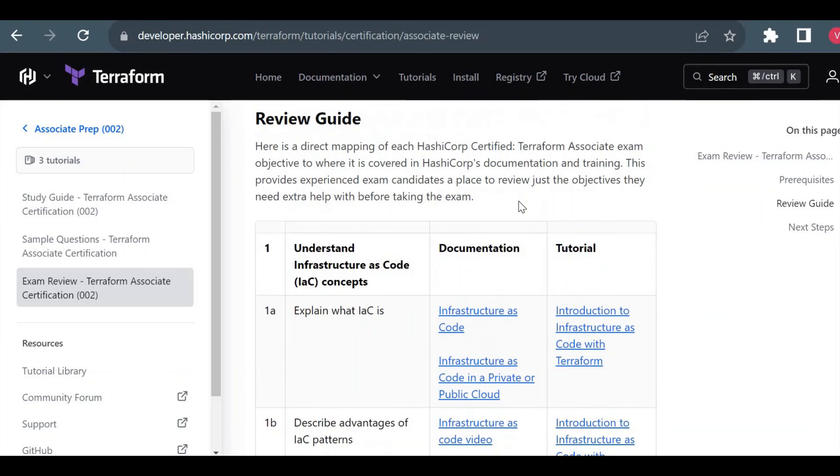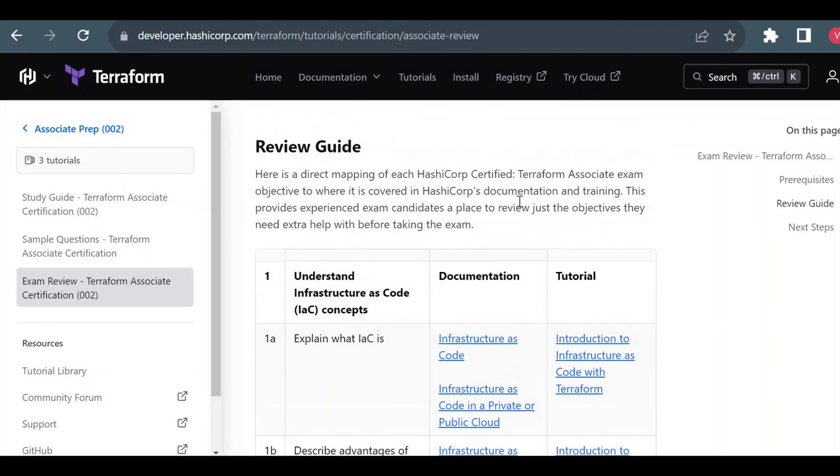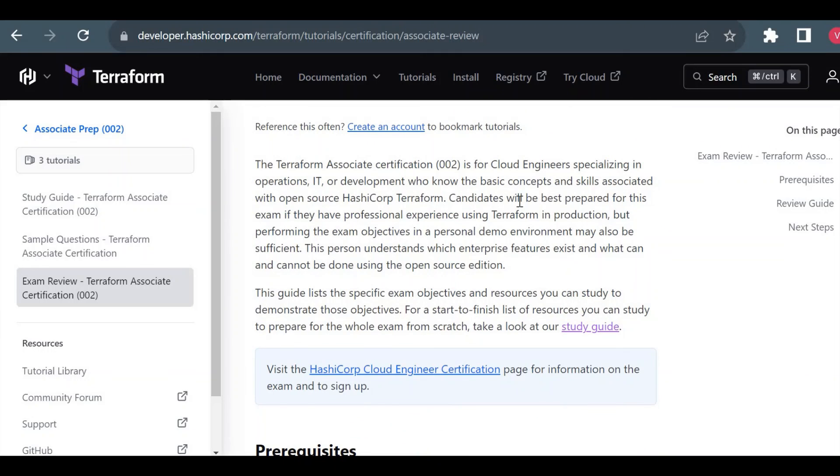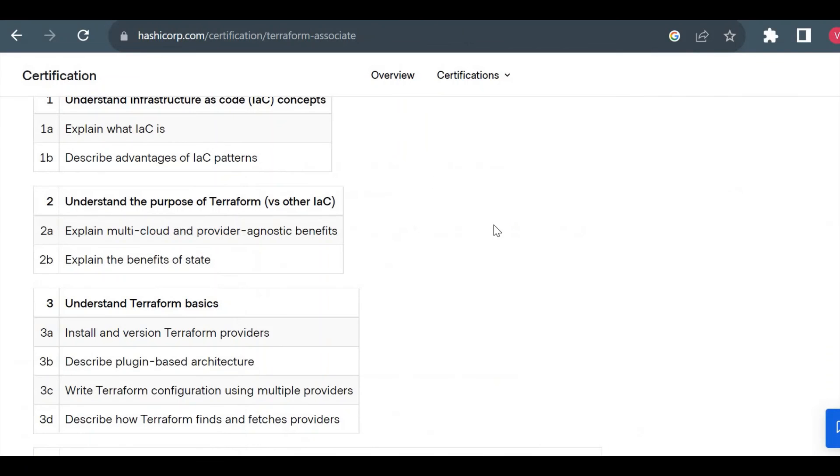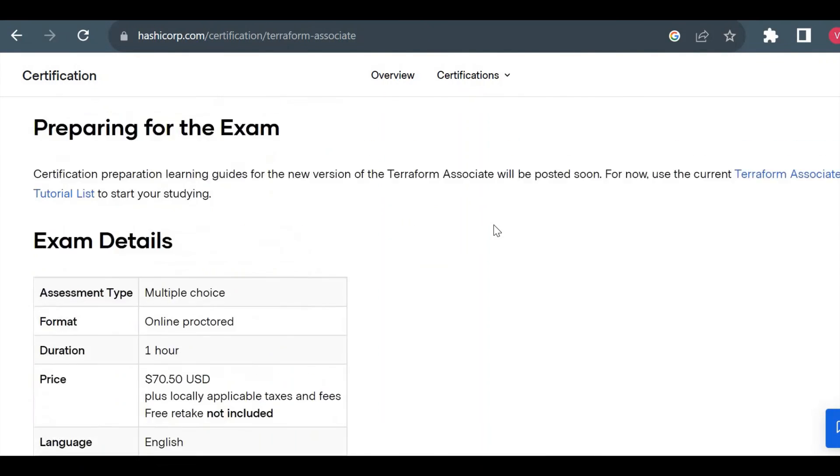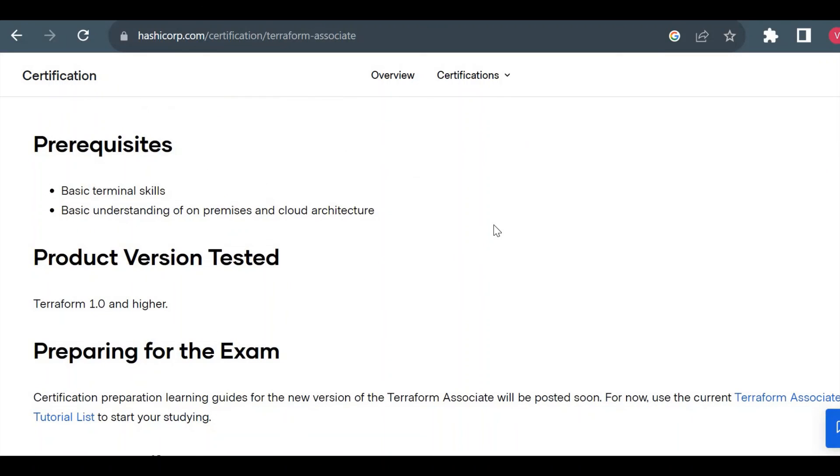Your exam result will be immediately shared on your email. On your screen also you will see the exam result as well as the percentage, and you will get a certification completion email from Credly as well as HashiCorp on your registered Gmail ID. That's it for the registration process of Terraform Associate certification exam. I will be sharing a separate video on how to prepare or how to study for this certification exam and how to pass this exam. I will share the link in the description. Meanwhile, thank you for watching this video and all the best for your exam.